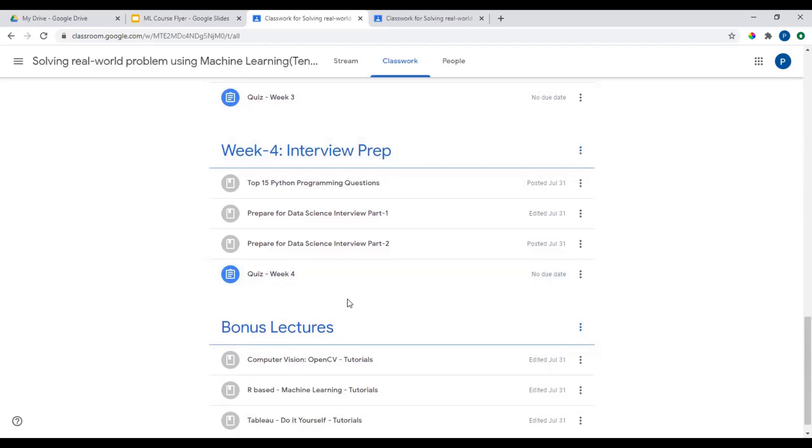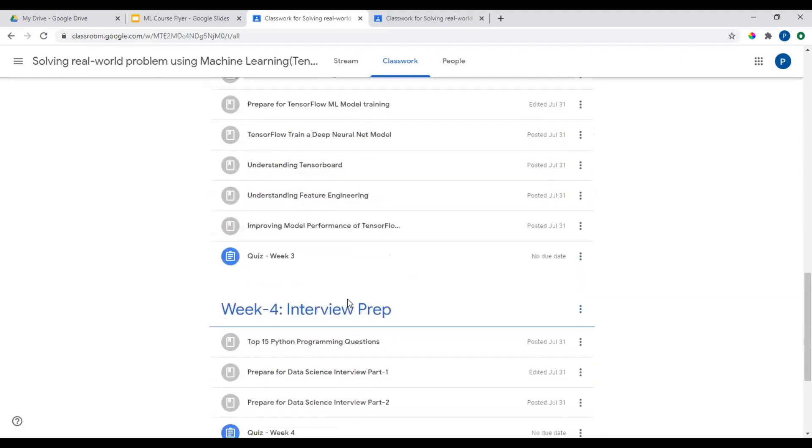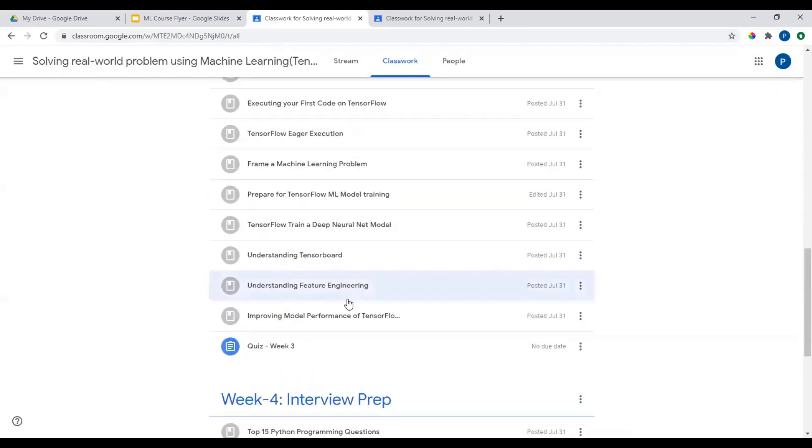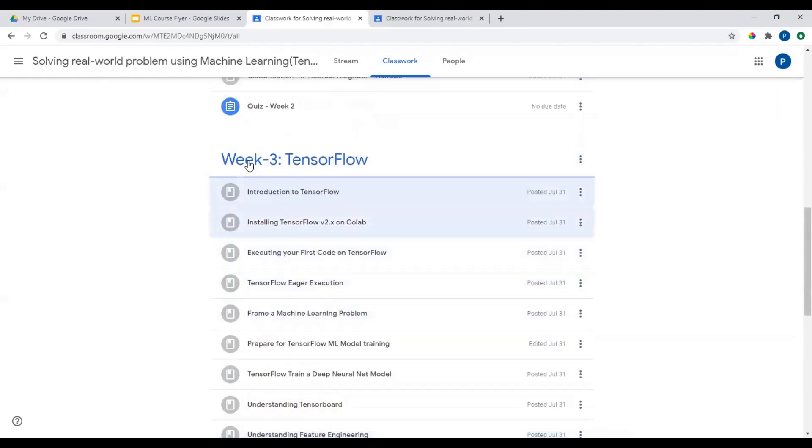Minimum passing score would be 50% in all of the quiz. So what are you waiting for? Get started.